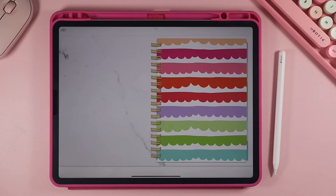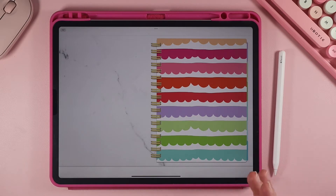Hey guys, this is Lindsay from Paper Hearts Planner Co. In today's tutorial I'm going to show you how to use our notebooks. These notebooks come in quite a few different design options, but in this tutorial I'm going to be showing you how to use it with the Bouncy Rainbow Stripes notebook. Whenever you download and import the notebook into your planning app — I am using GoodNotes — there are a lot of different ways that you can customize the notebook.